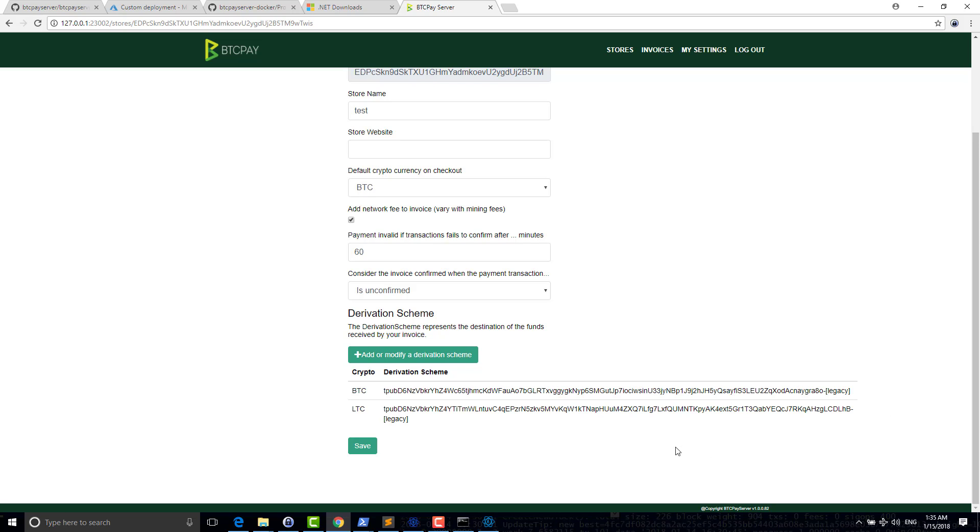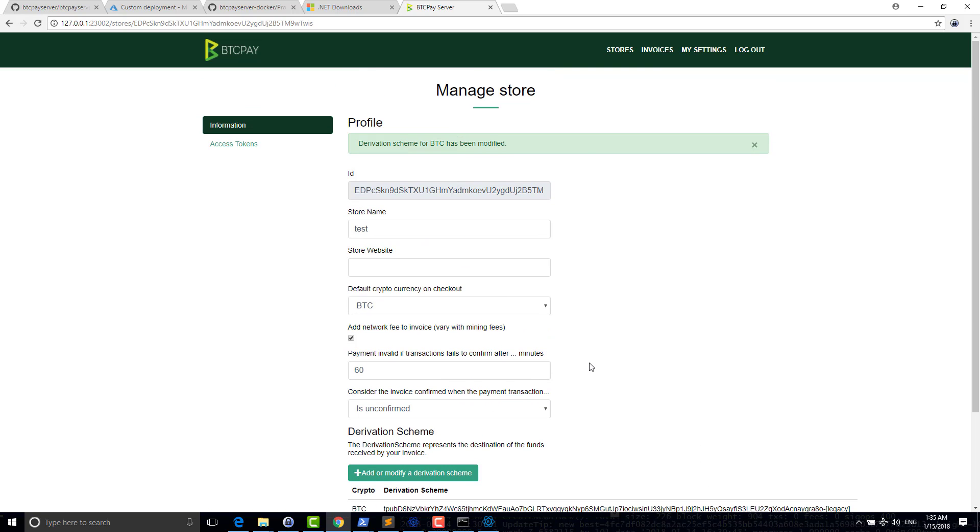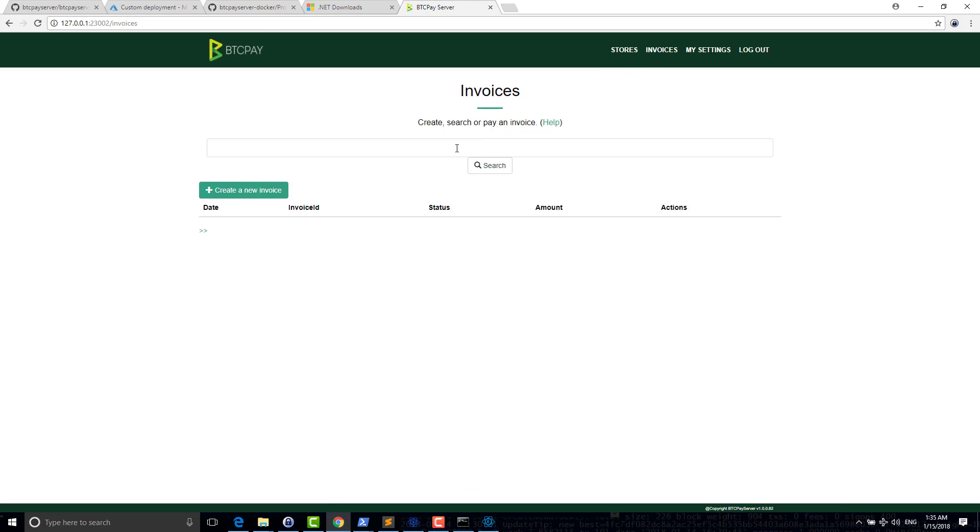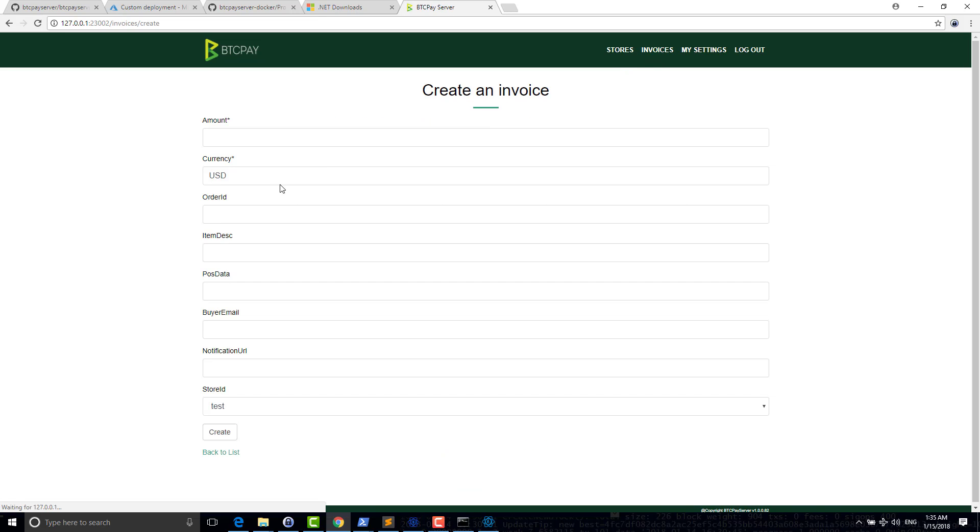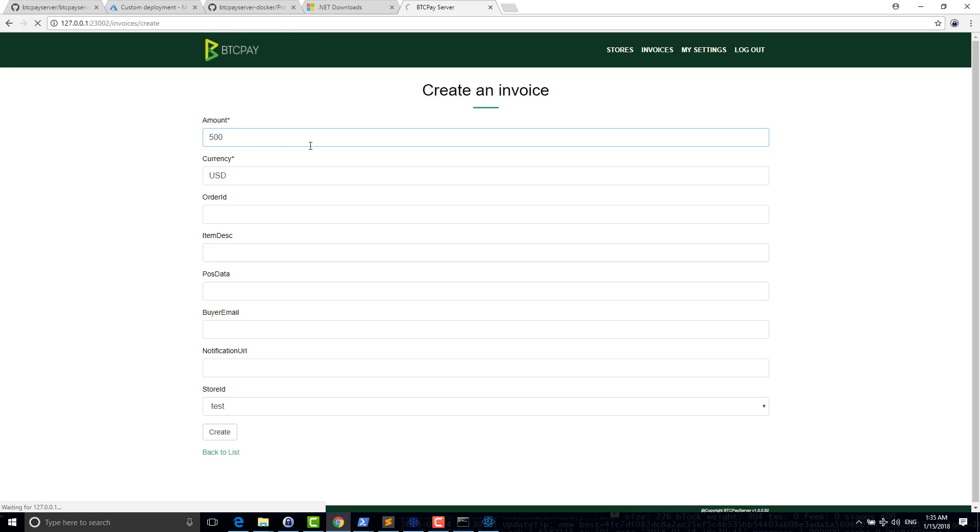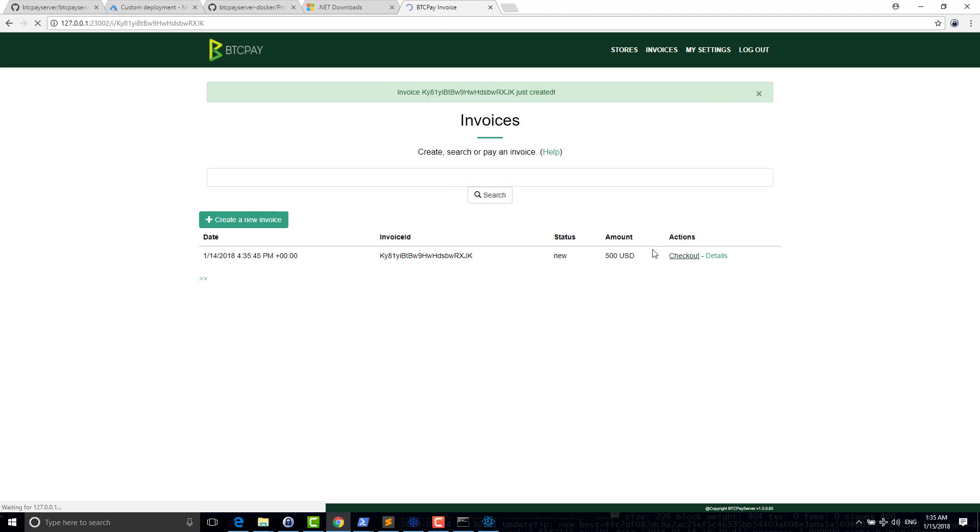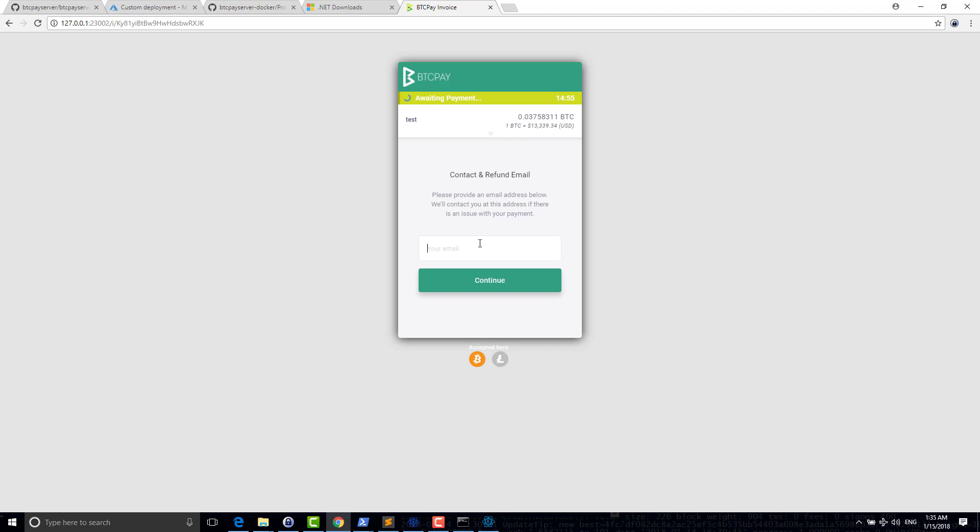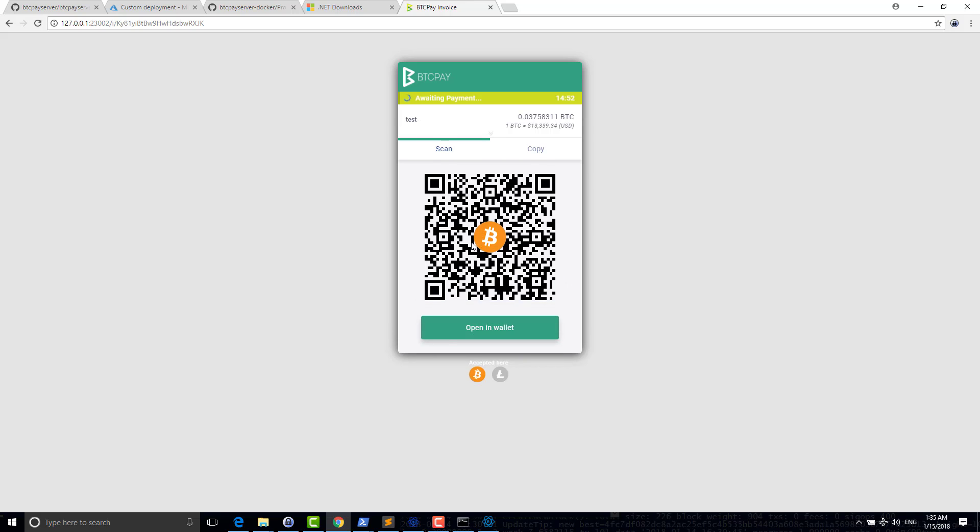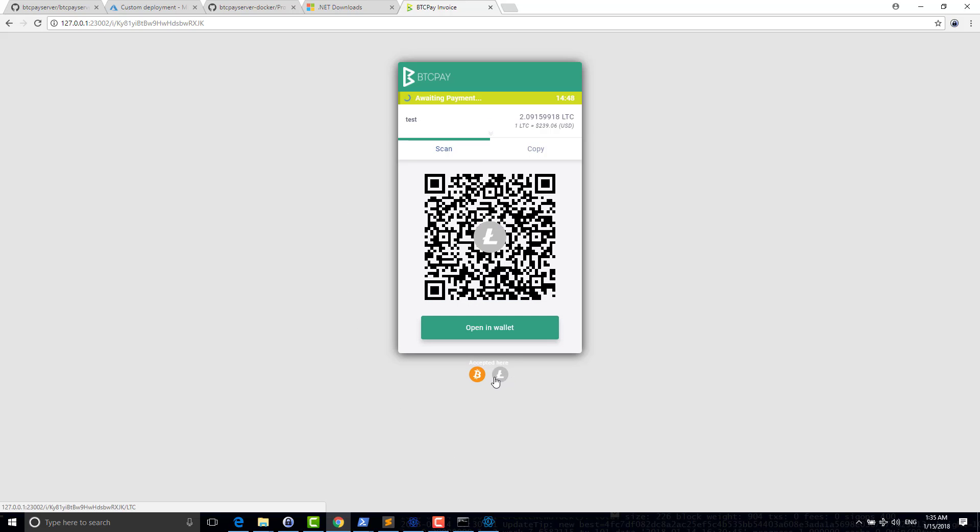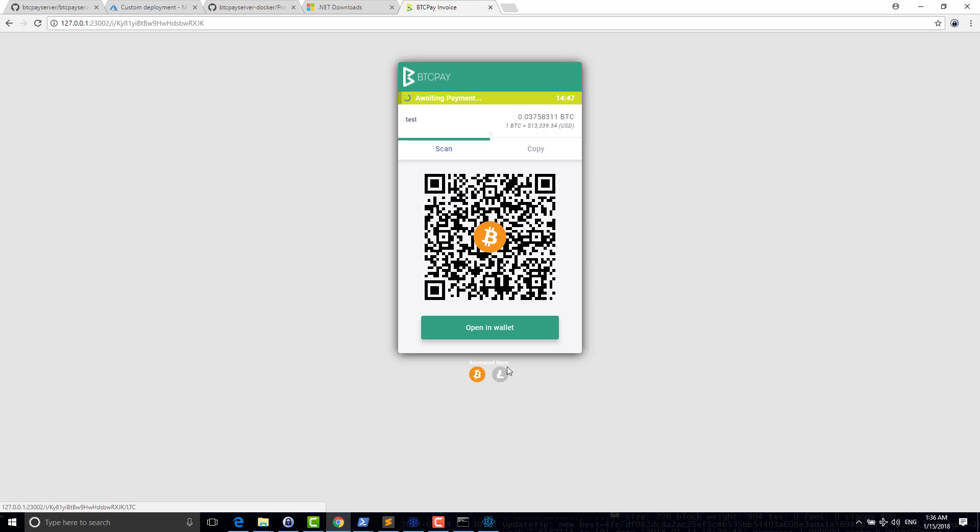Then what I need to do is to generate a new invoice, for example, 500. And check out. So now the nice thing is that in the checkout page, as you can see, you can switch between Litecoin and Bitcoin.